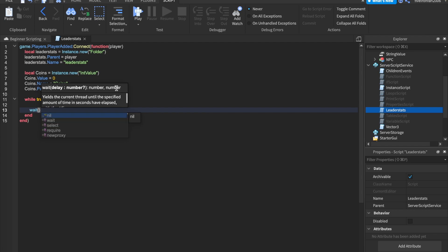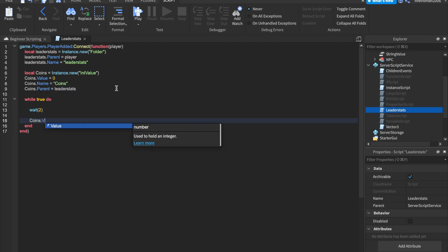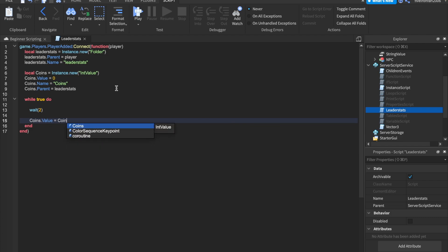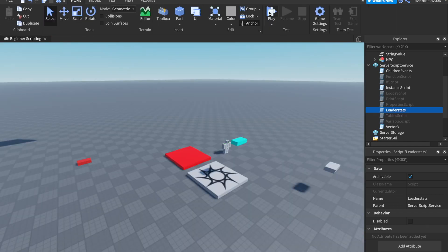First, we'll wait two seconds. So every two seconds, we're going to do something. And we can say coins.value equals to coins.value plus five. So every two seconds, we'll give the player five coins.